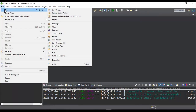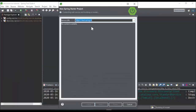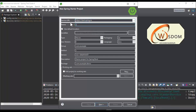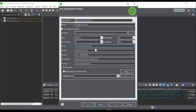At the moment we have already created Eureka Service and Config Service. Now I'm going to create Student Service. This service should include two dependencies: 1. Eureka Client Dependency, to register in Eureka Server. 2. Config Client Dependency, to get centralized configurations.